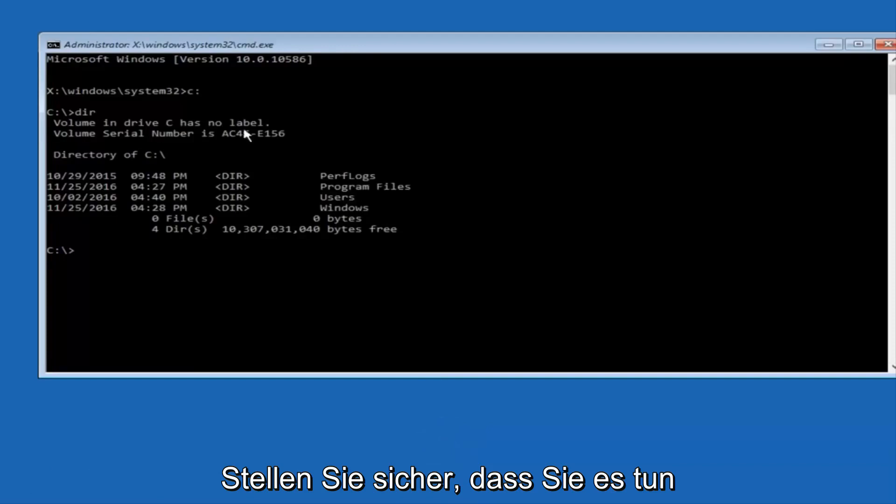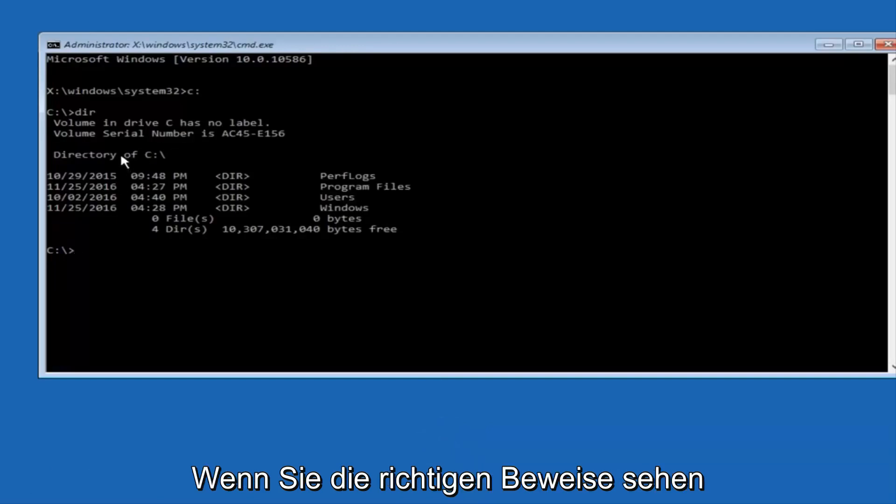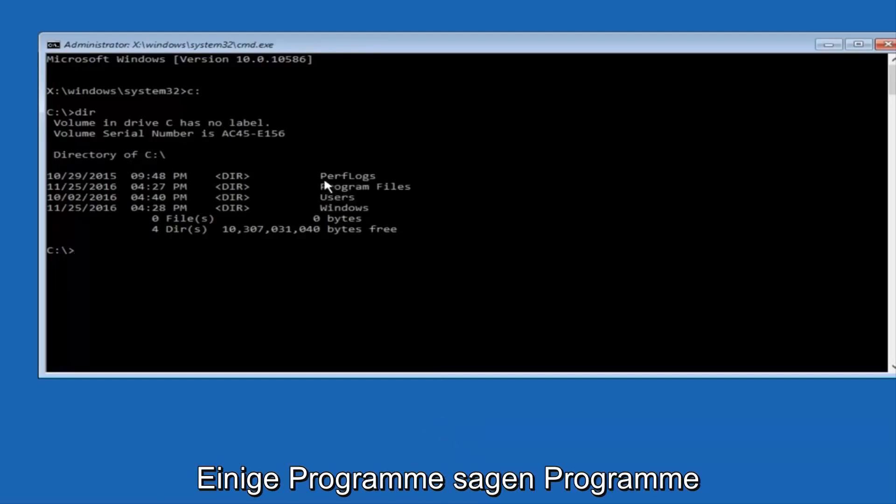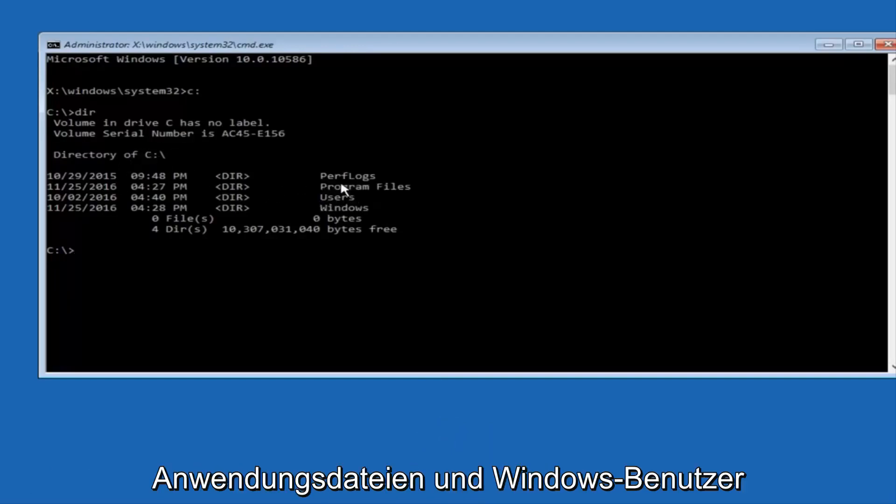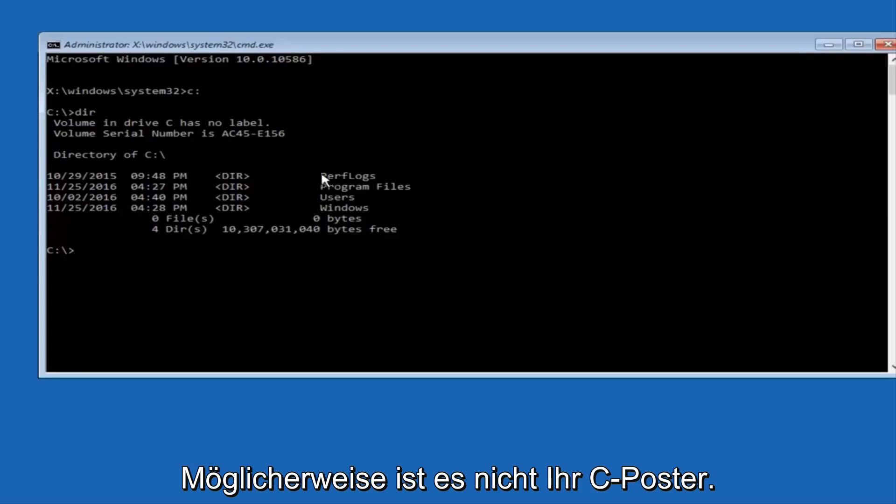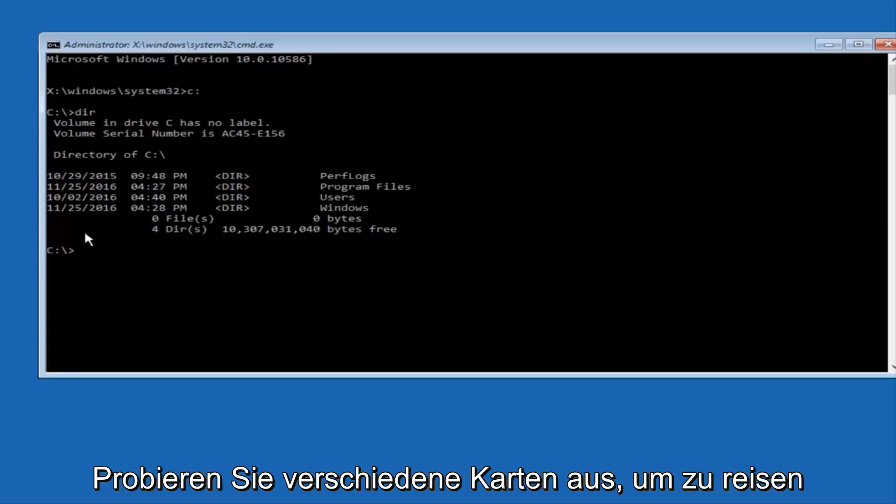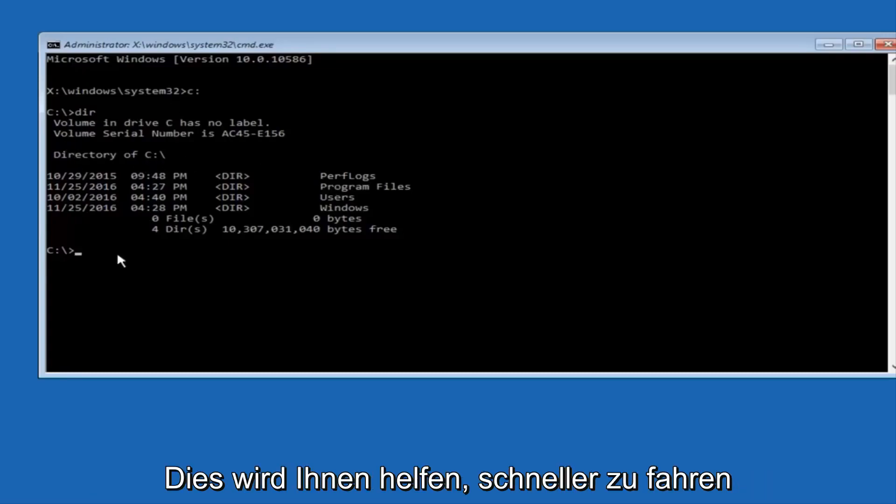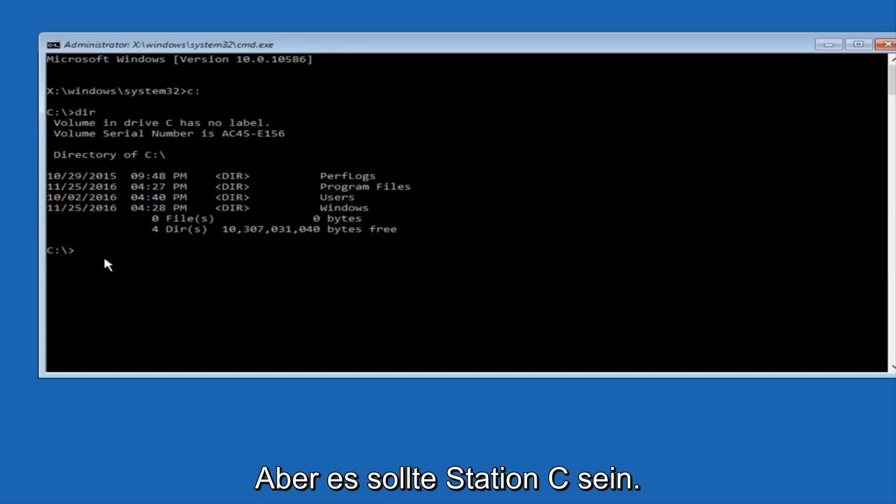And the way to make sure that you're underneath the correct directory is when you see something that says Program Files, Program Files, Users, Windows, and PerfLogs. Now depending on what your drive label might be, it might not be your C drive, so just try different letters until you get the correct drive. In most cases, it should be the C drive, however.